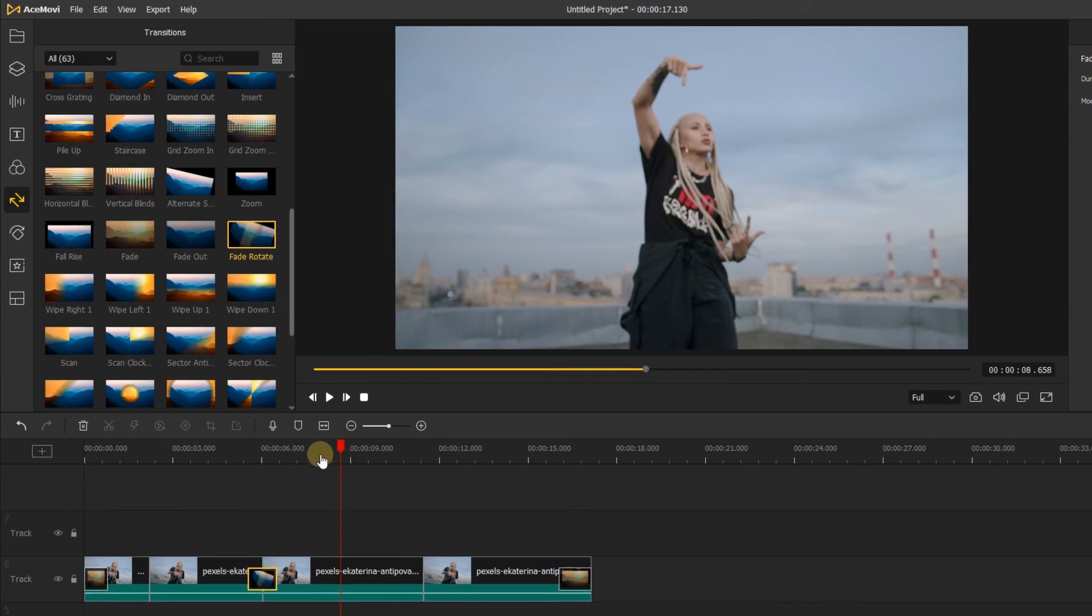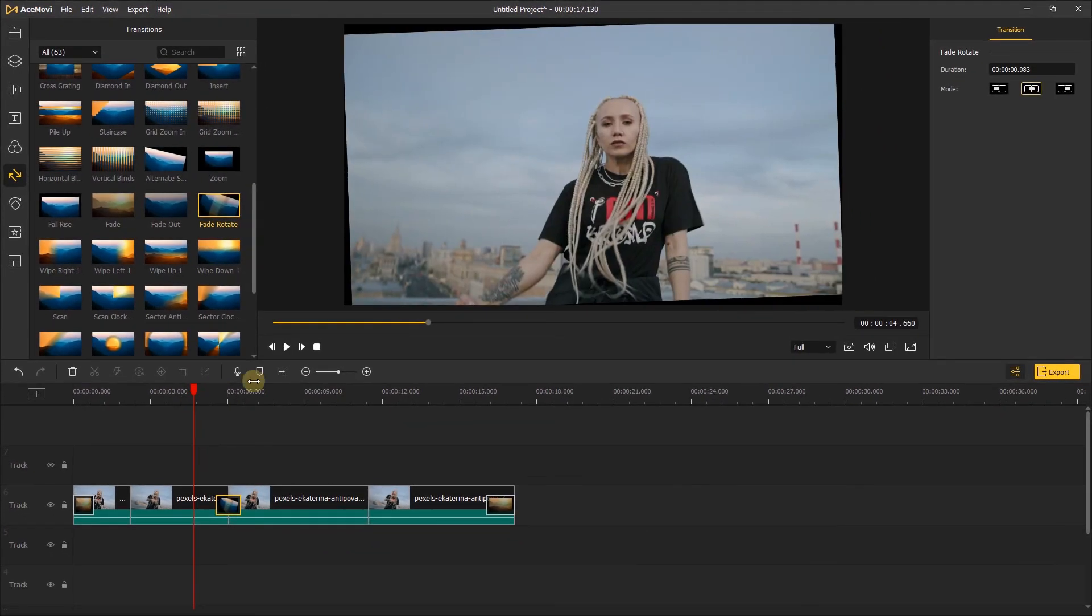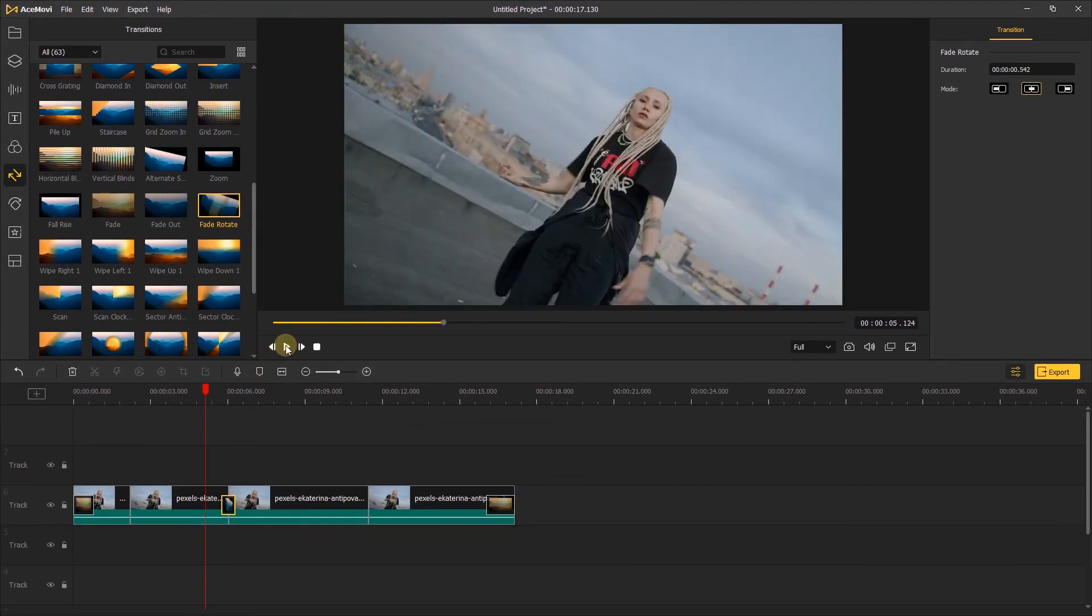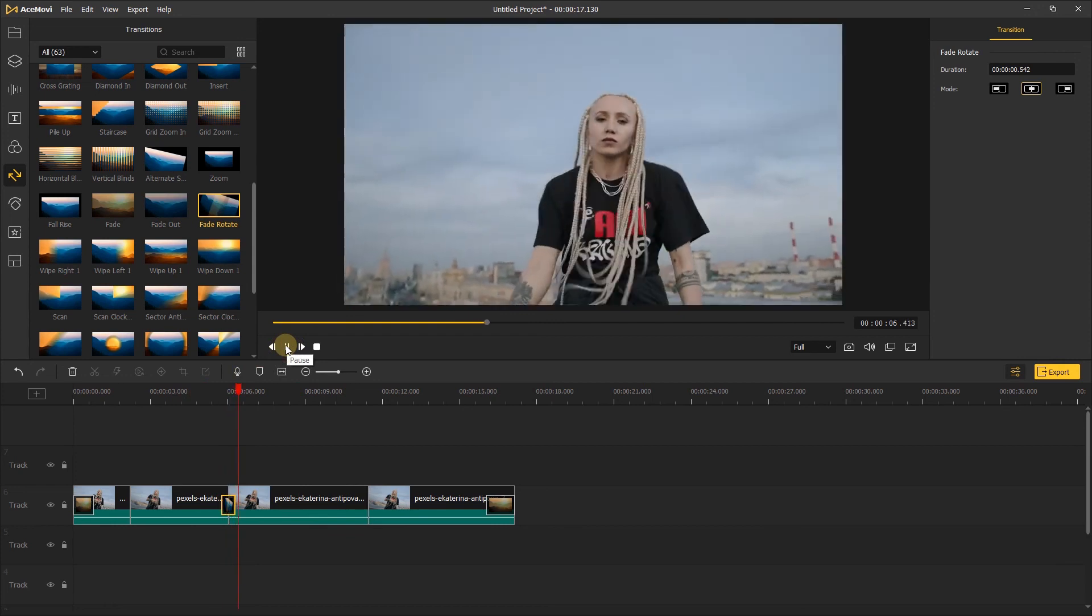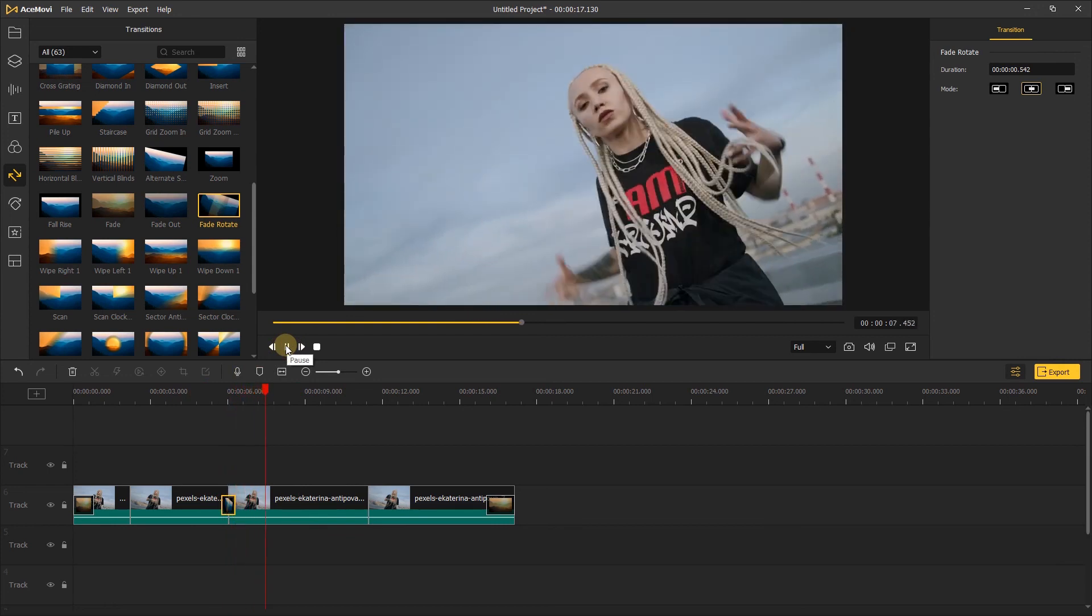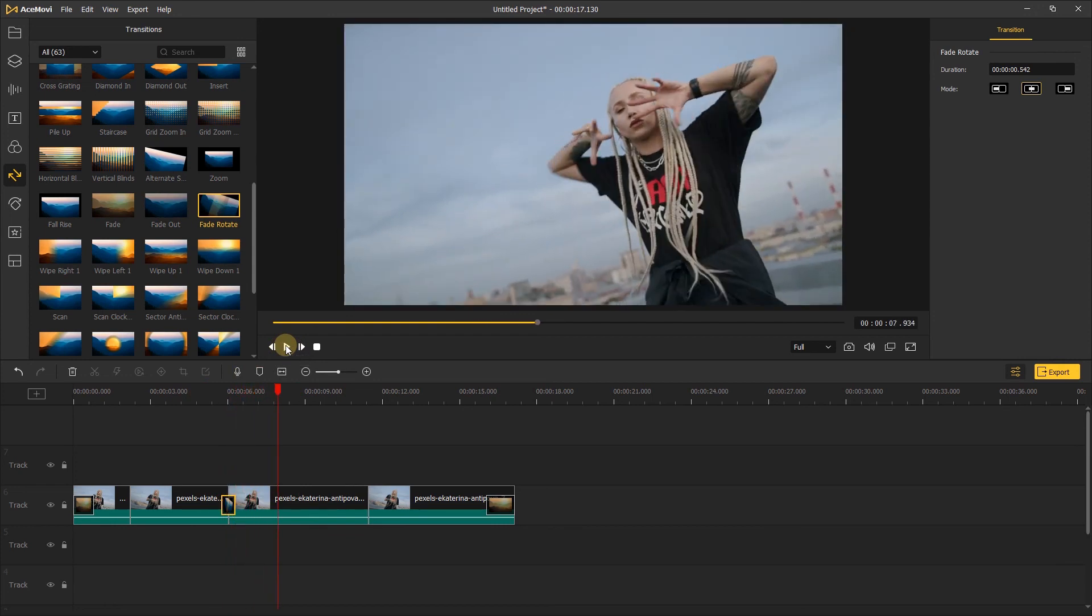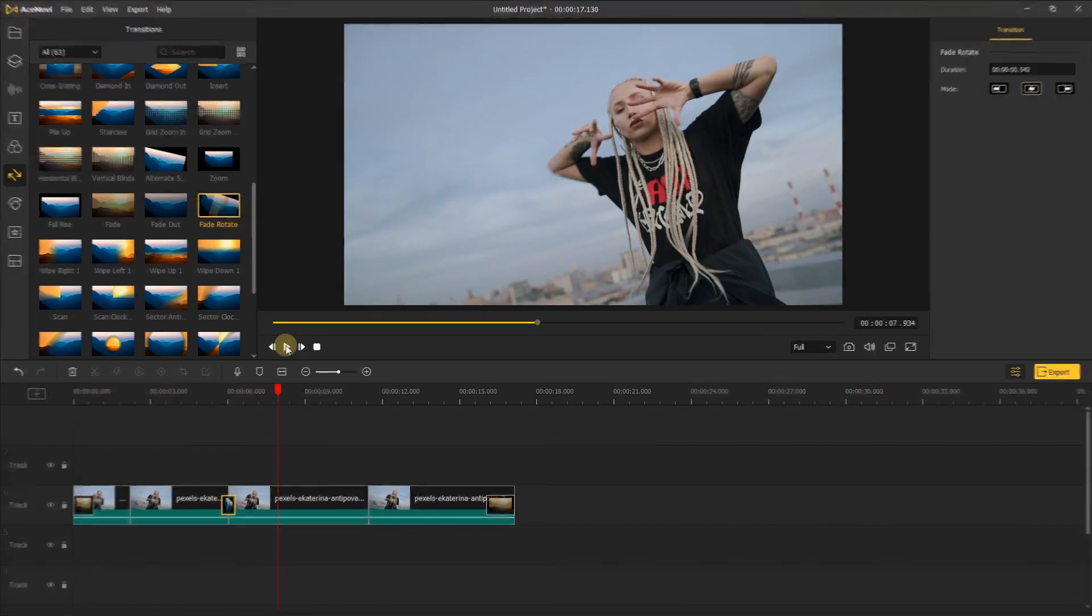That's everything you now know about the different kinds of transitions. Thanks for watching. Check out our other tutorials to learn how to take your video with AceMovie. See you next time.